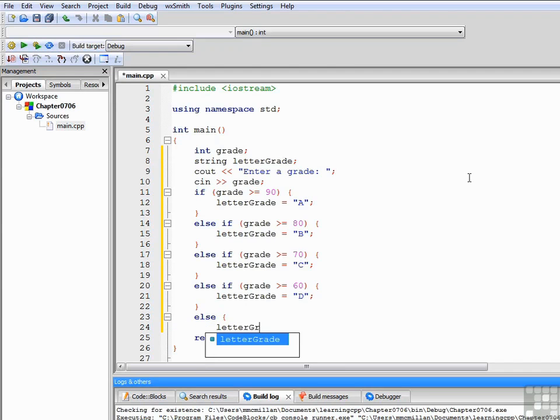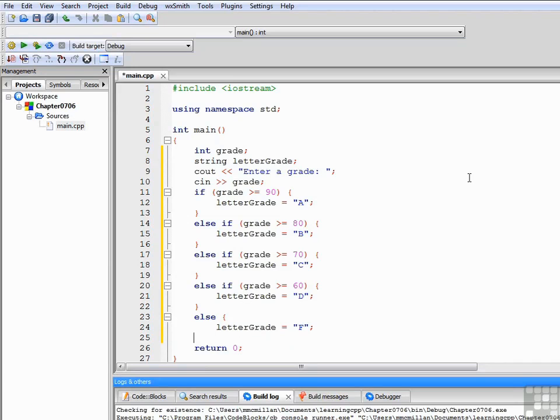Else, letterGrade is equal to F. Close the last brace.